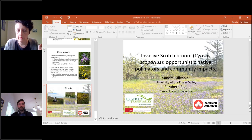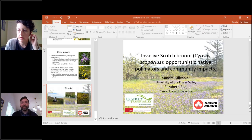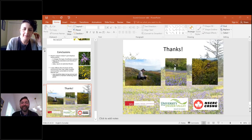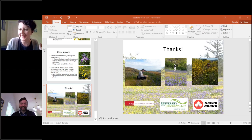Excellent, thank you so much, and we hope to see you in person at the next scotch broom symposium. That would be lovely — thank you all for having me.